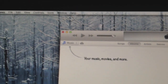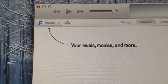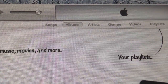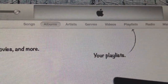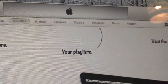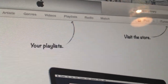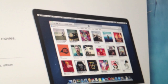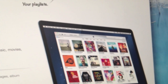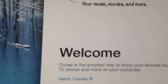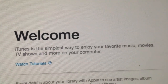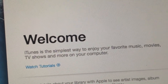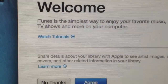So now this is the new iTunes. There are a couple of things to go through. Your music, movies and more. On the top you've got songs, albums, artists, genres, videos, playlists, radio and match. Then in this corner you can visit the store — it's showing the new 13-inch MacBook Pro Retina screen. At the bottom it says Welcome: iTunes is a simple way to enjoy your favourite music, movies, TV shows and more on your computer. You can also watch tutorials.